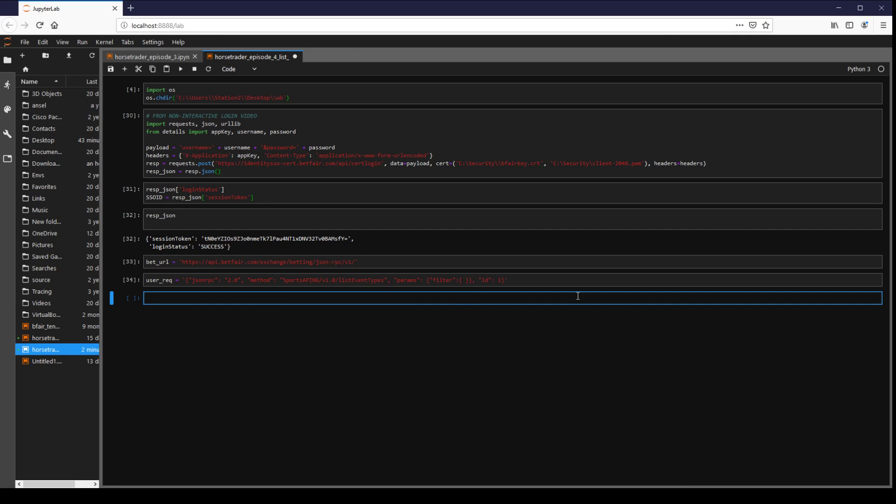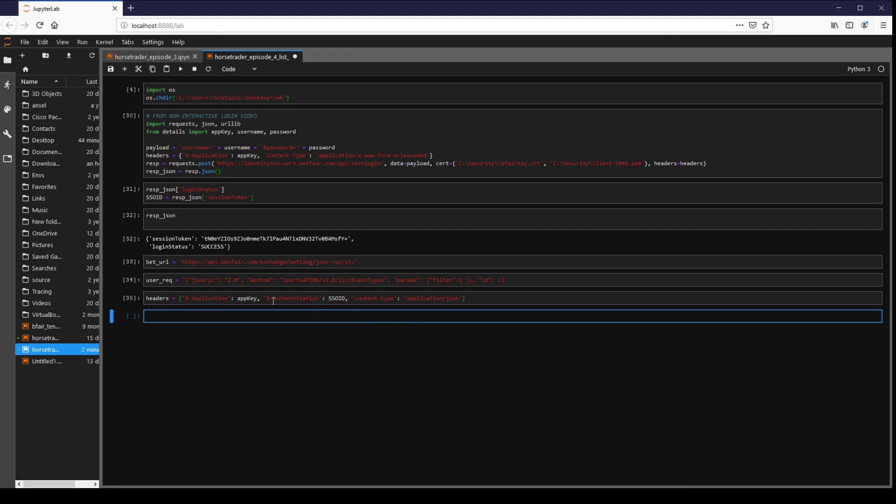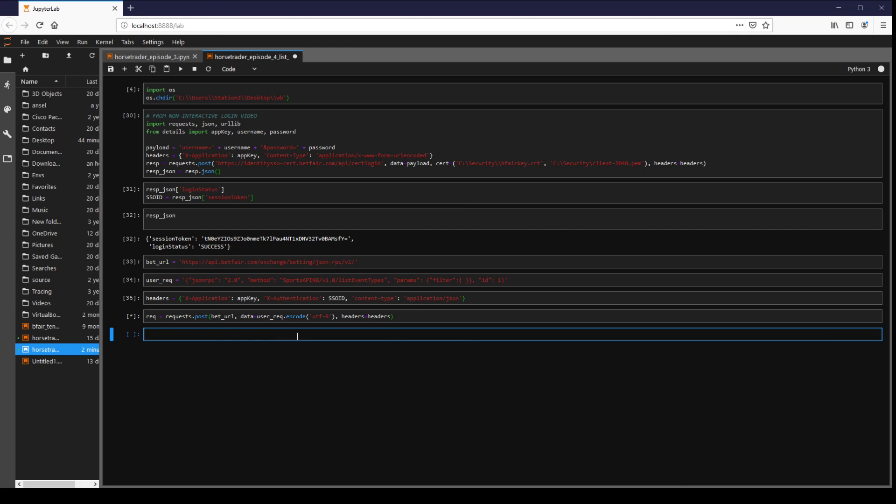So we have no filters, it's going to be the header. Again this is from my previous video. We're getting our session ID up here. We've got our app key up here. Now we're actually going to populate the request. We're going to pass it this bet URL, this is where we're going to make the request to. Data is just this encoded and then we're of course passing headers so that the API can identify who is making this request.